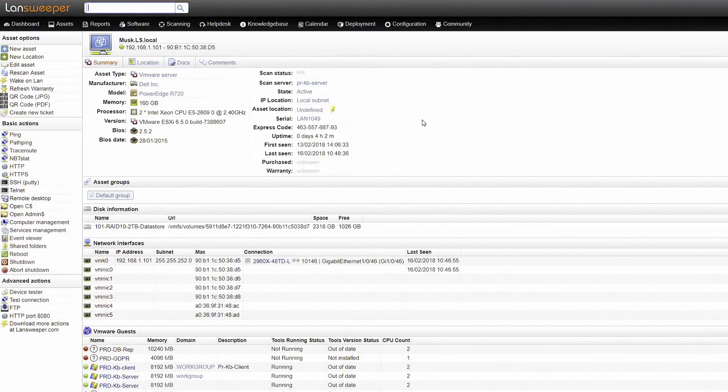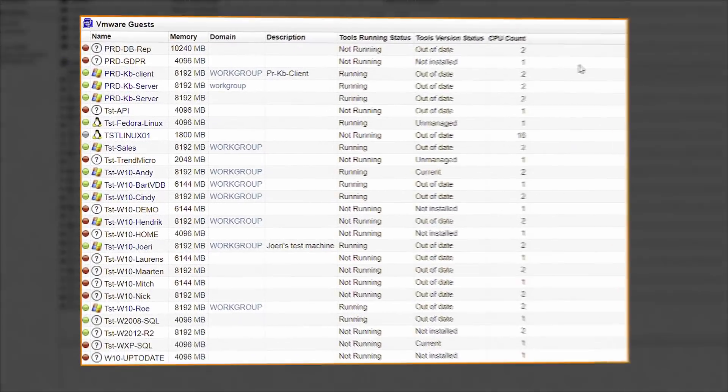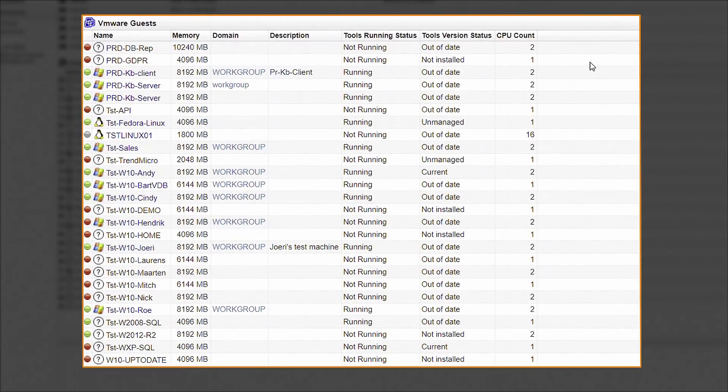If the device is a VMware or Hyper-V host, you will also find a list of the installed guest machines.